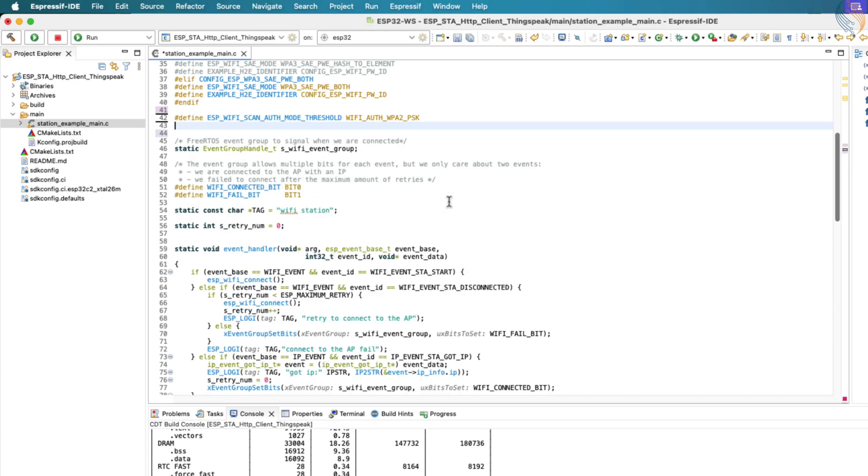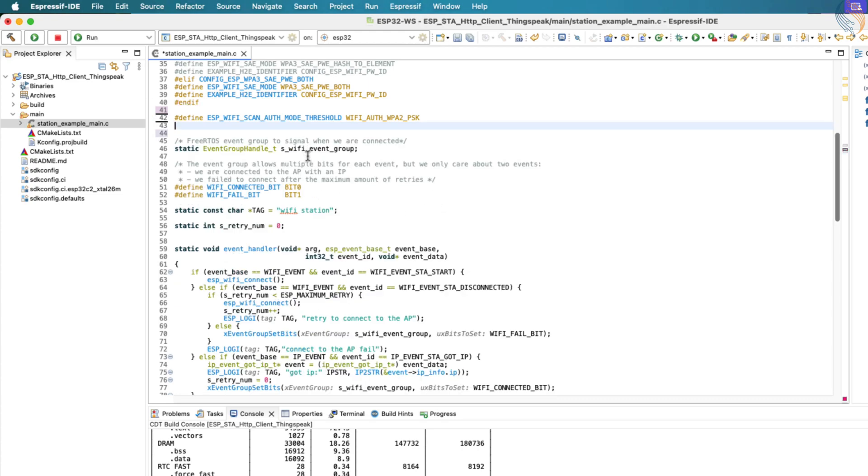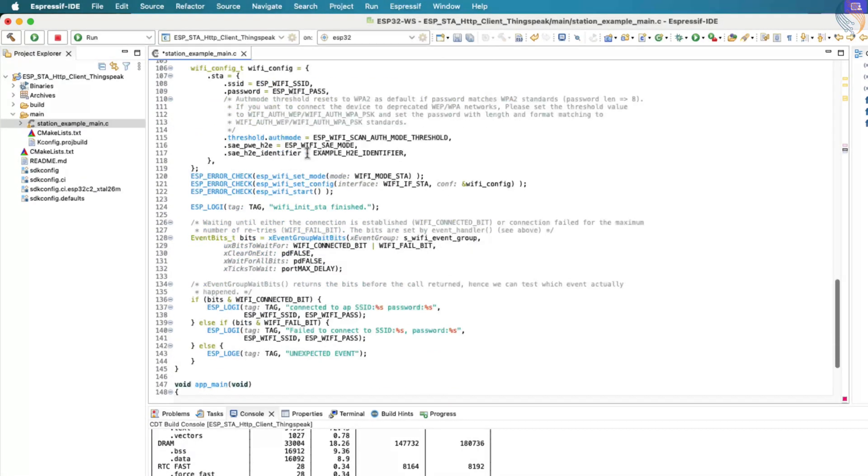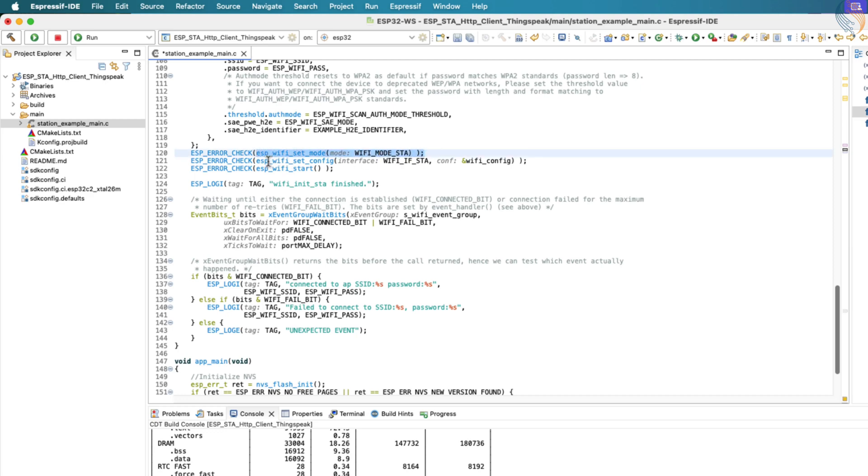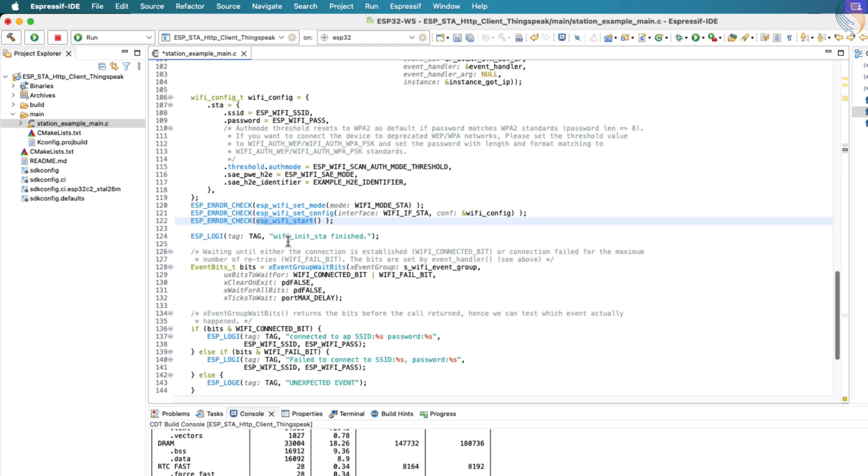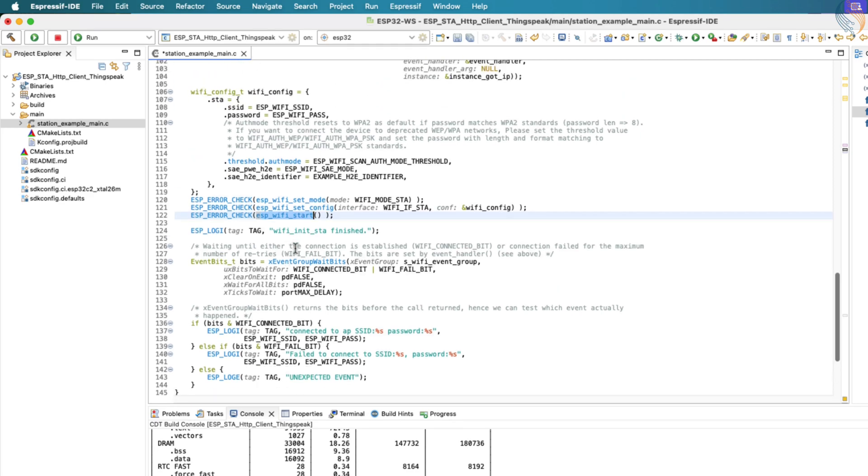After setting up the configuration, we proceed to configure the Wi-Fi mode. We use ESP_WIFI_SET_MODE to set the ESP32 to operate in station mode. Then, we apply the Wi-Fi configuration by calling ESP_WIFI_SET_CONFIG and pass the wifi_config_t structure to it. Finally, we start the Wi-Fi driver using the ESP_WIFI_START function, which begins the connection process based on the defined settings.